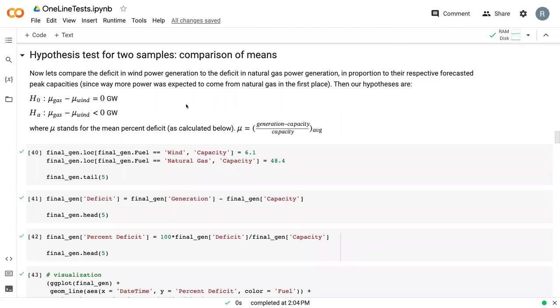In this video, we're going to go over the one line test that can be used for a two-sample mean hypothesis, a comparison of the means.